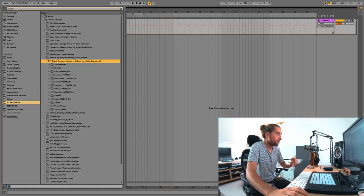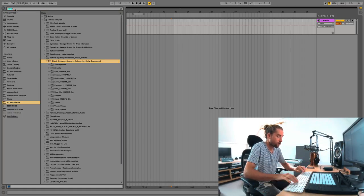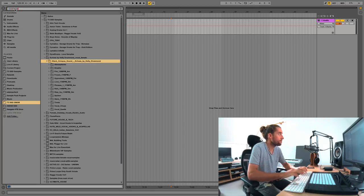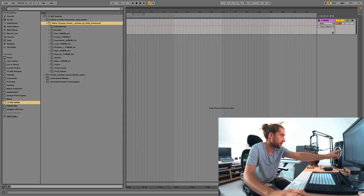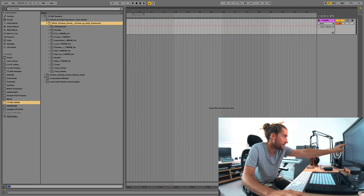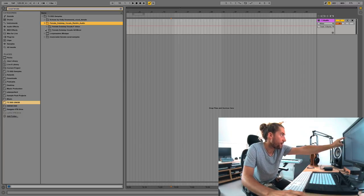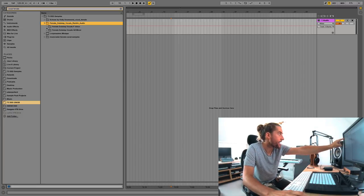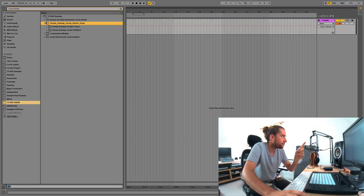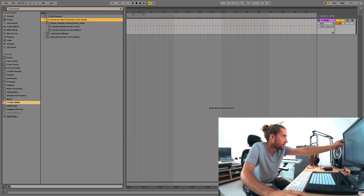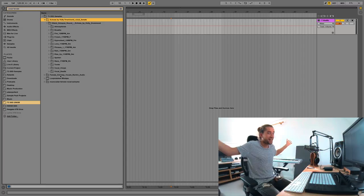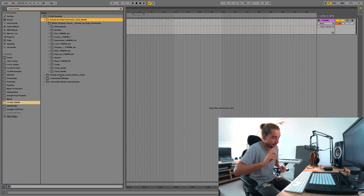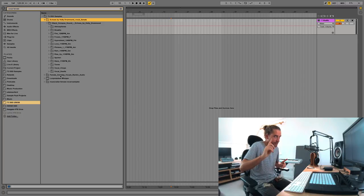So then type in vocal female. You can now see female dubstep vocals by Mr. Will Rankin, aka High Rankin of Ranking Audio. You can see Echoes by Holly Drummond. And so it's magic, easy peasy, lemon squeezy, but there's even more to this.